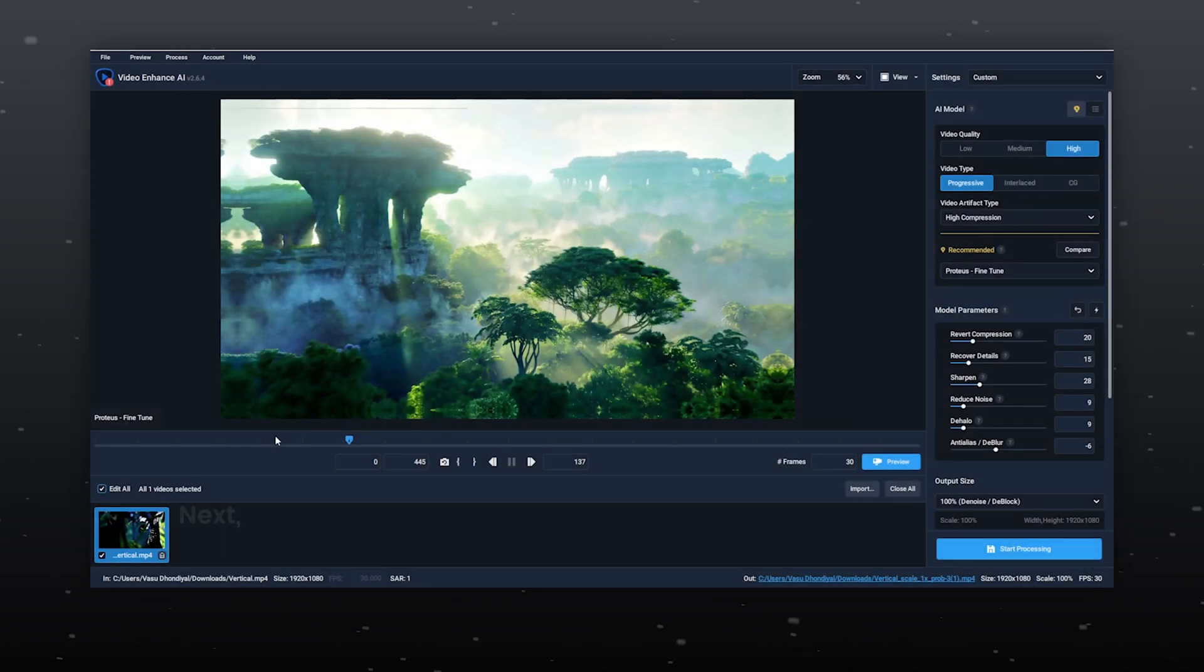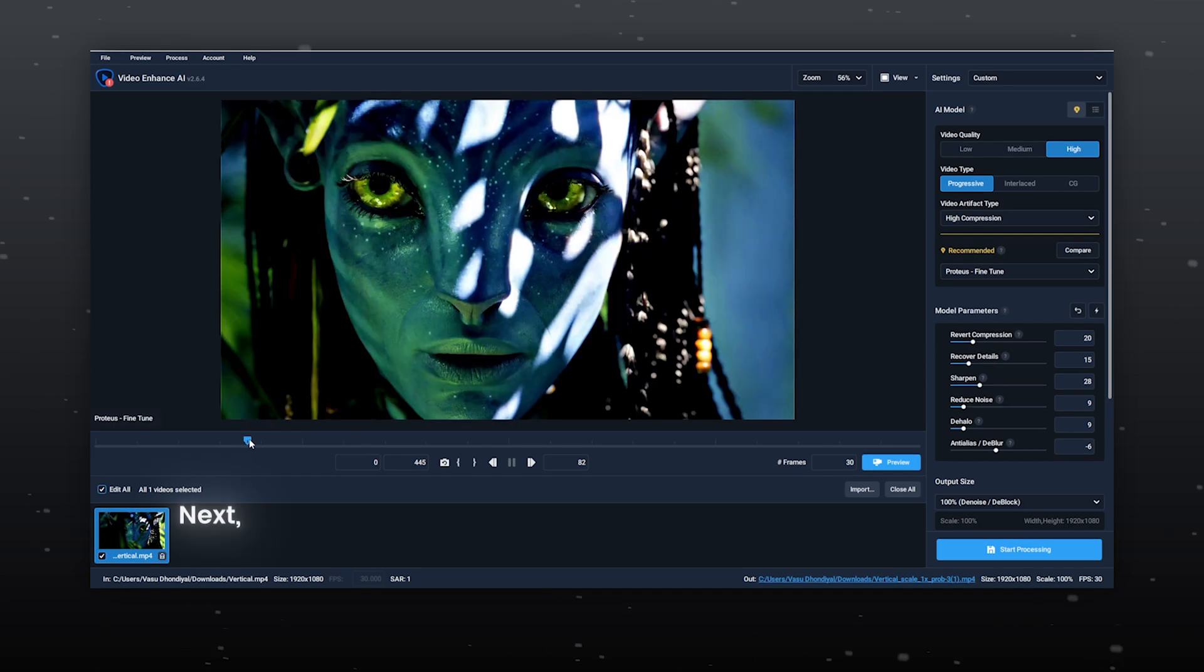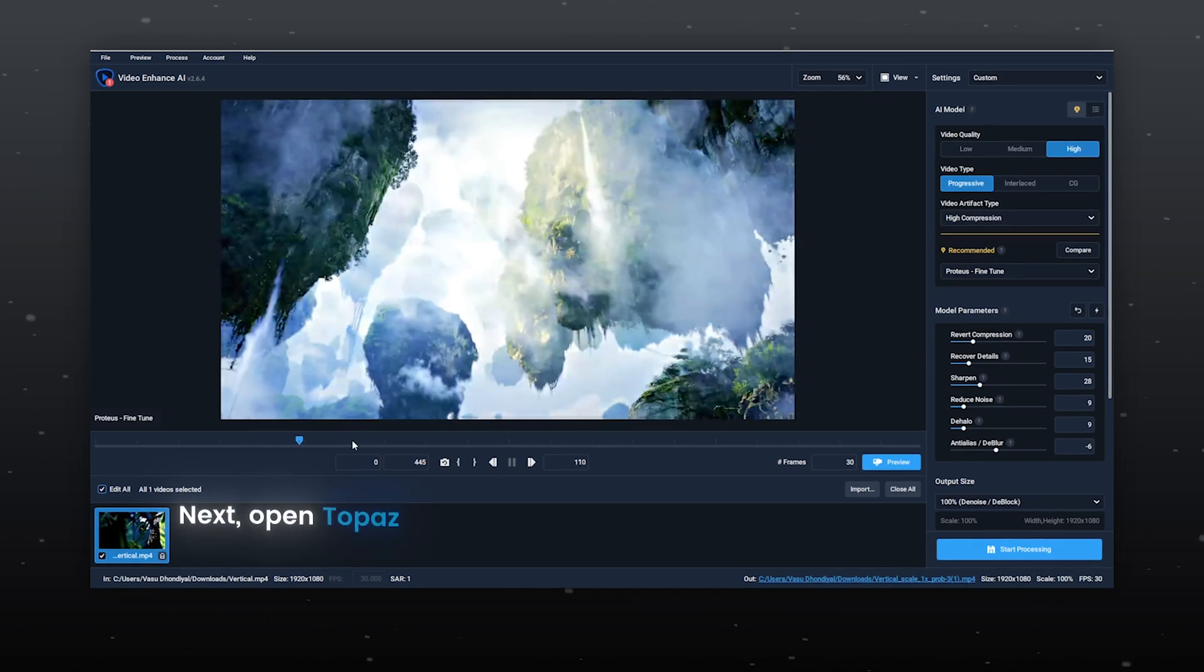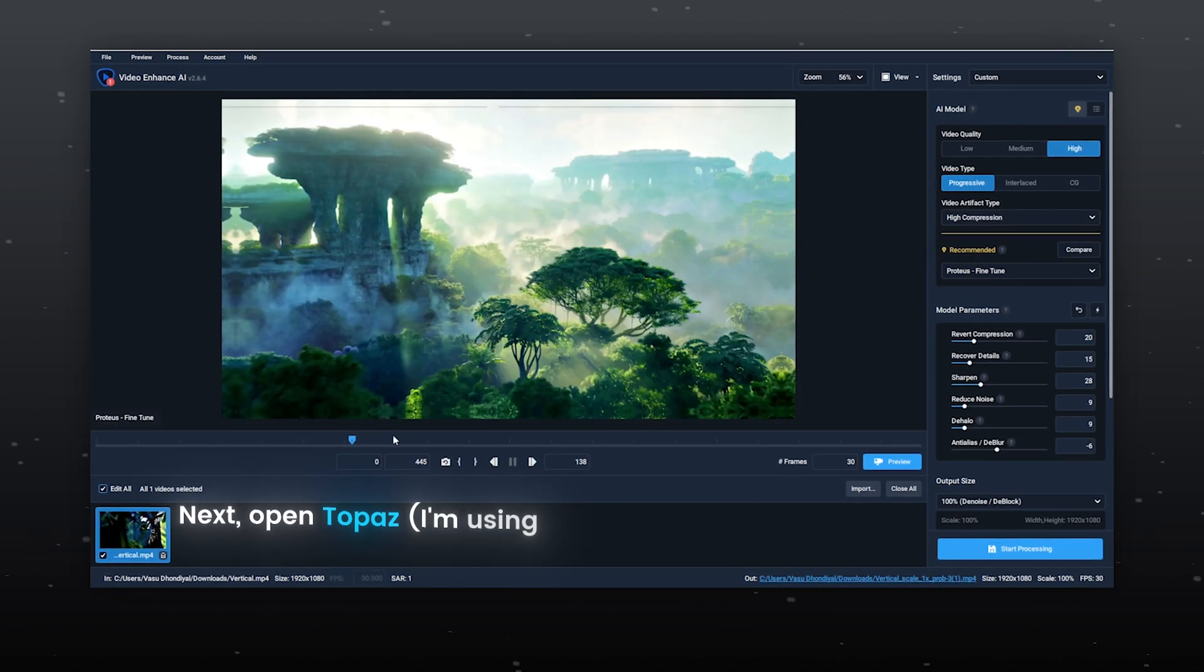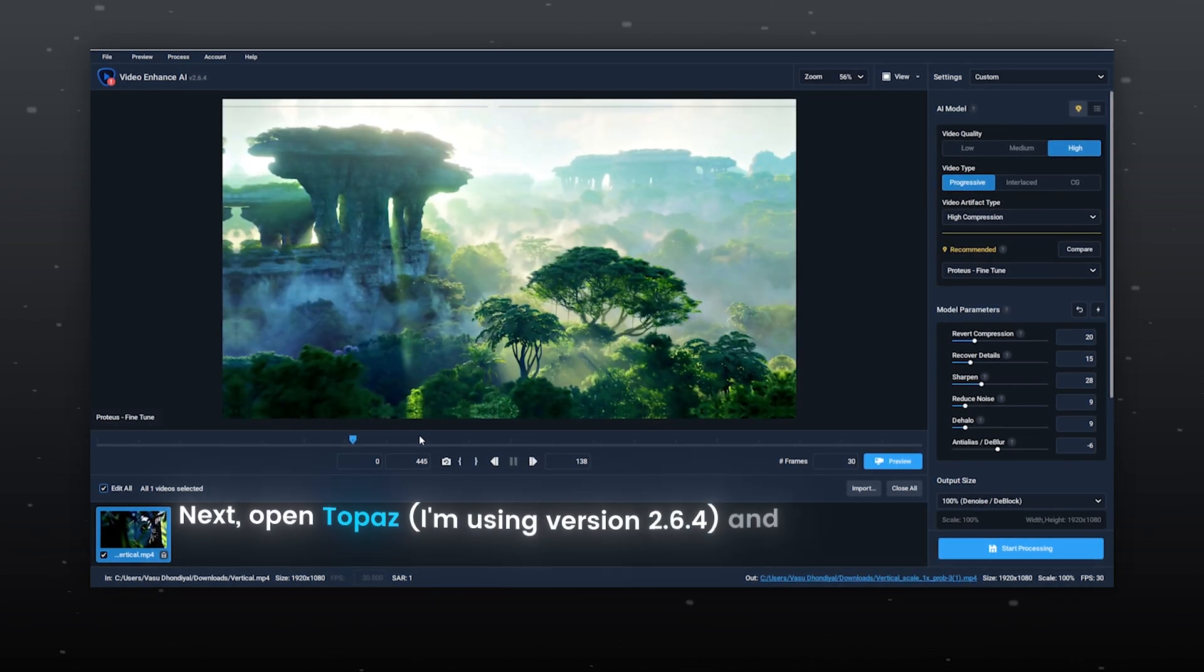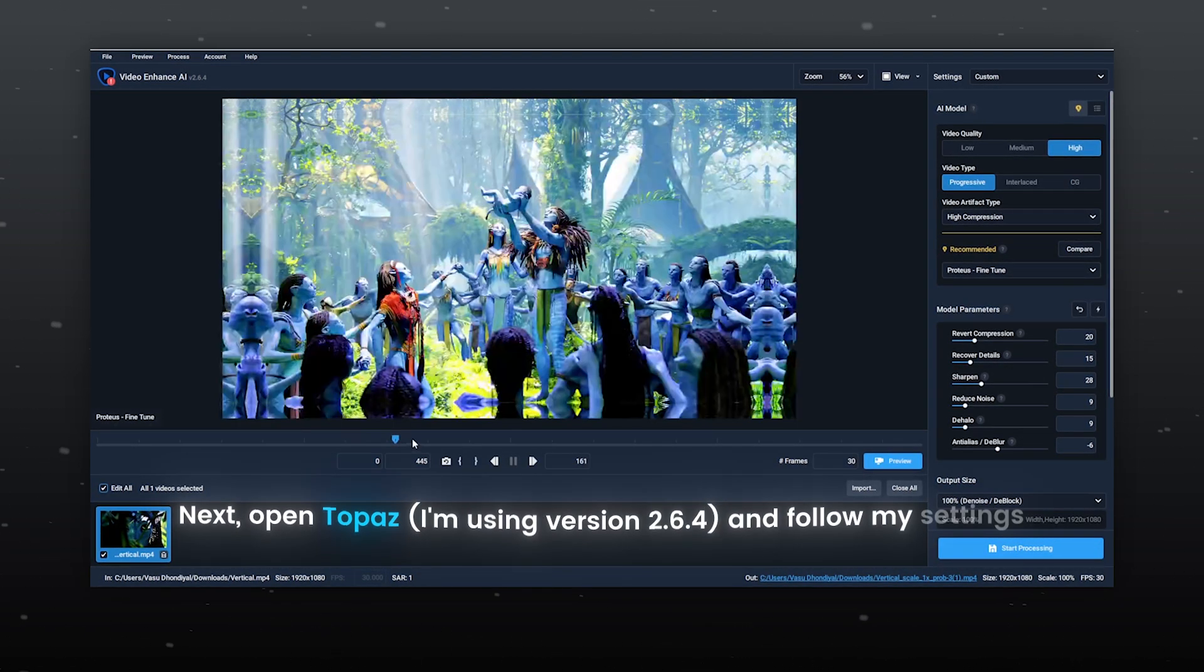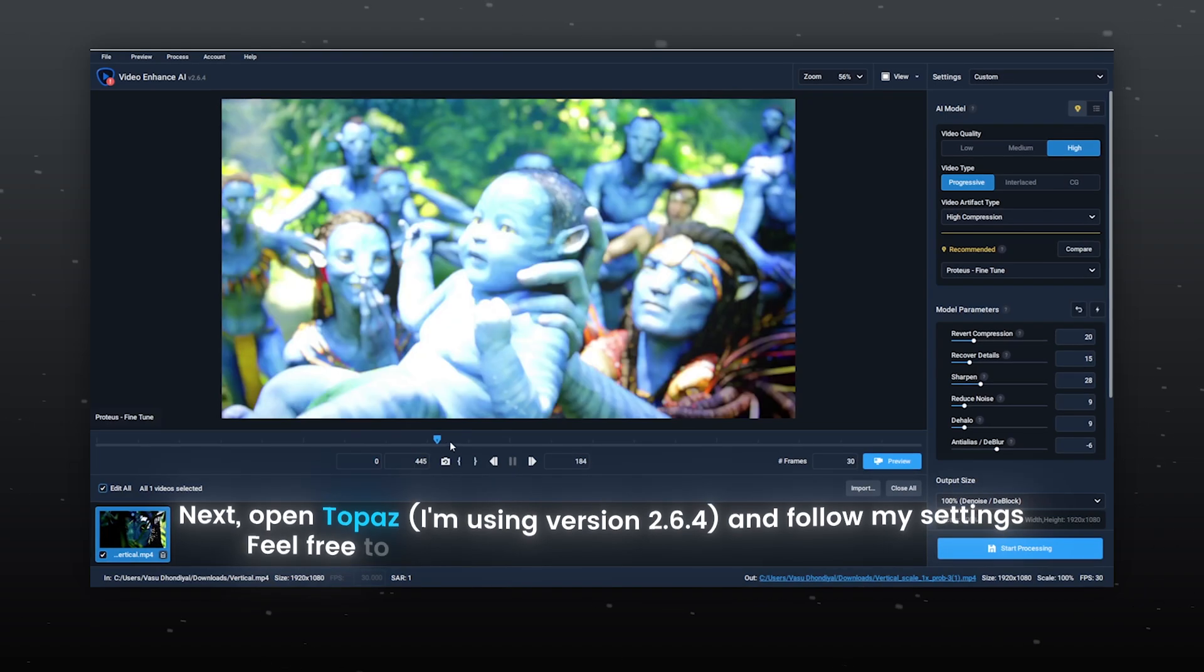That's it. Next, open Topaz. I am using version 2.6.4 and follow my settings.